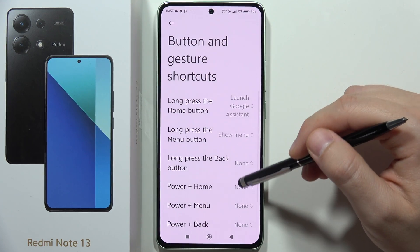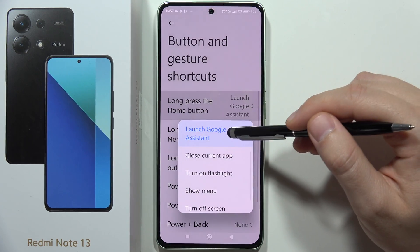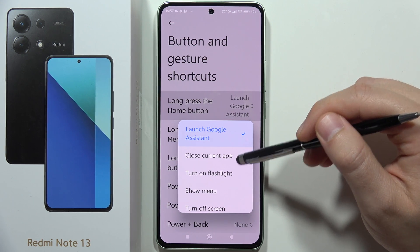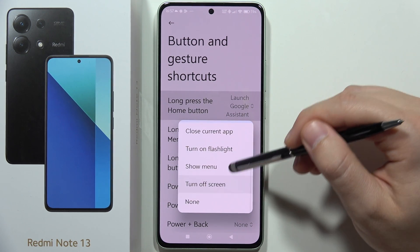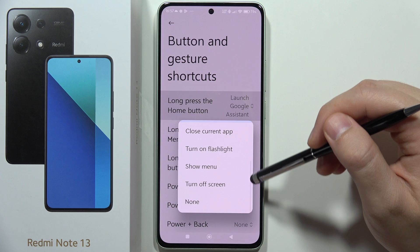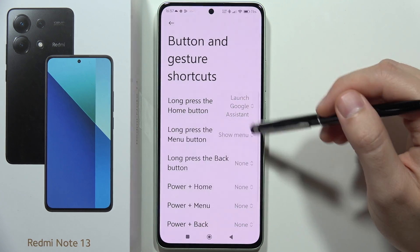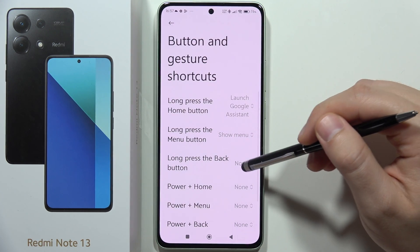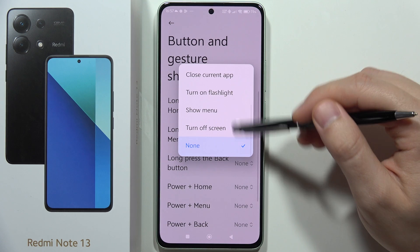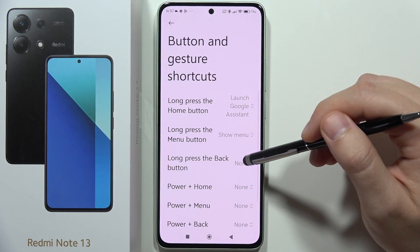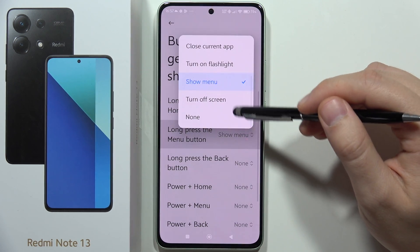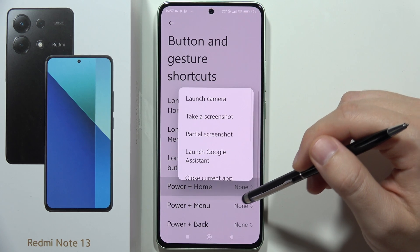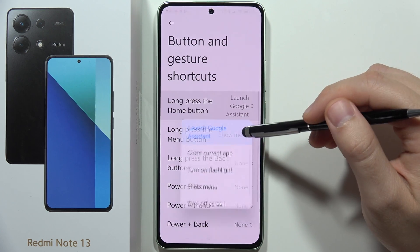When we take a look at each one, we can find some options like launch Google Assistant, close current application, turn on the flashlight, show menu, or turn off the screen. It looks the same for any button combination that you are going to use — we can find the same options.